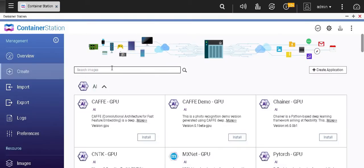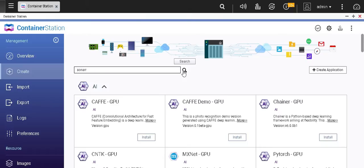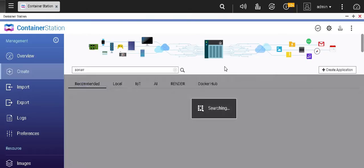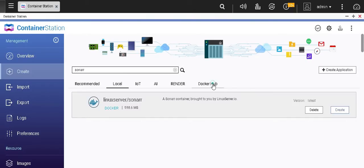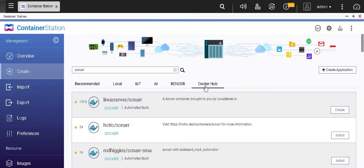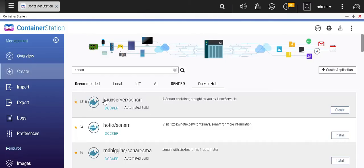Search for the image of Xonar. When you search for it, it automatically finds the image on Docker Hub since I have already downloaded the image earlier. The button says create — for you it will mostly say install. You can see that this has a lot of reviews and this is from linuxserver.io, so this seems like a good image to use.